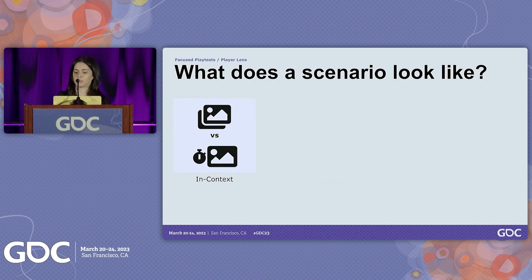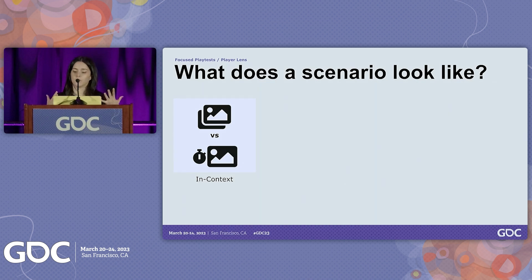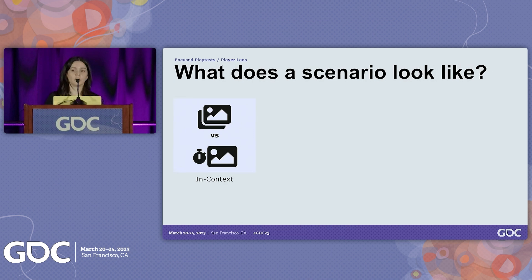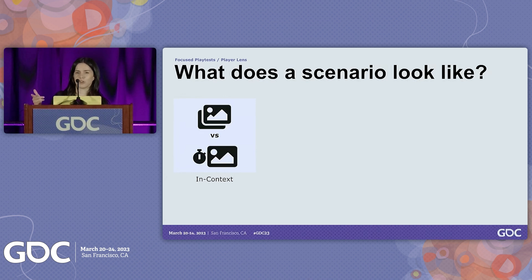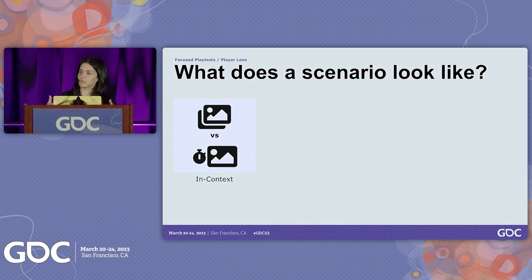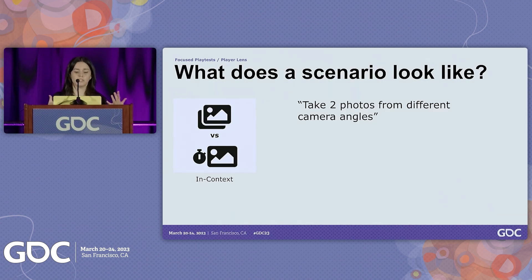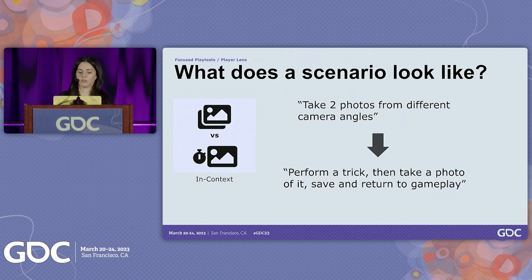Scenarios represent what players will actually do and how — it's what the team will try in the tests. A scenario can be about performing a task in the game in context. An example is our capture feature, which allows you to capture photos and videos in the game. We saw that some players spend a lot of time making perfect photos, but many players just want to quickly grab a photo of something cool they just saw. So instead of asking the team to just 'take photos,' we asked them to perform a trick they're proud of, then go to the tool, take a picture of it, save it, and continue gameplay.